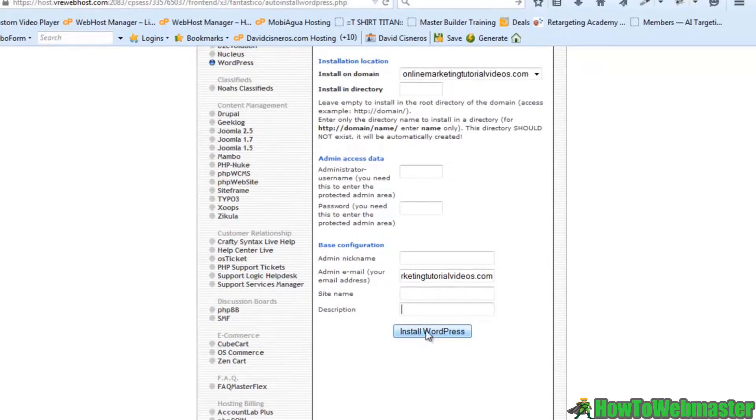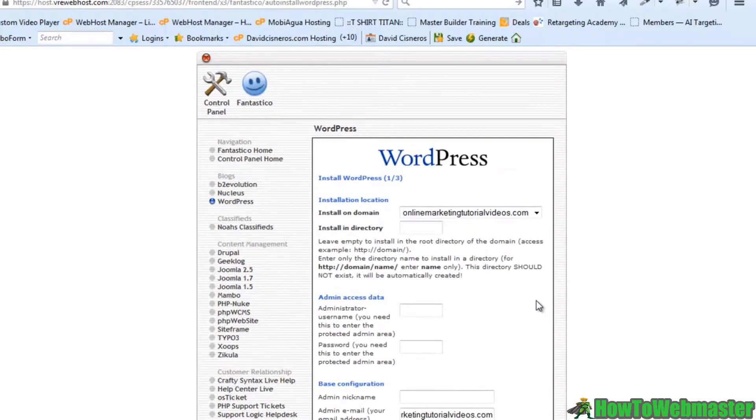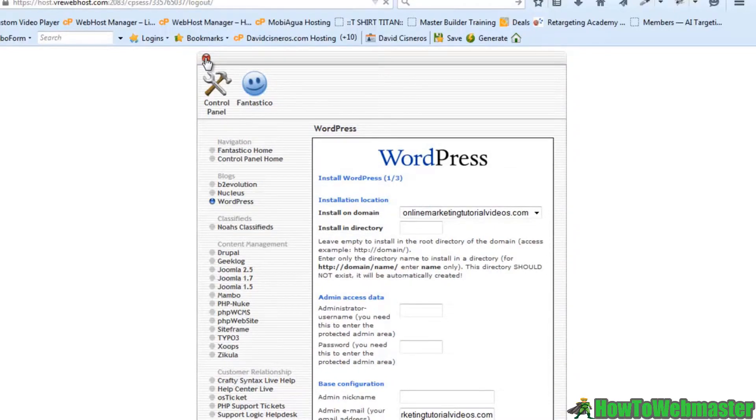You hit the install WordPress button and just like that you will have WordPress installed on your site. It's pretty cool.